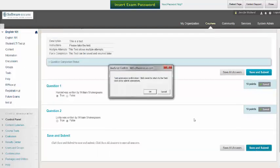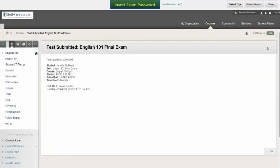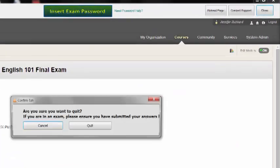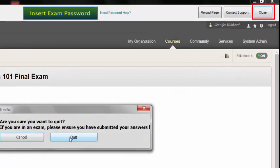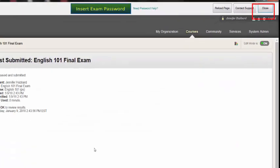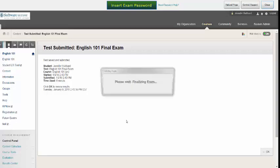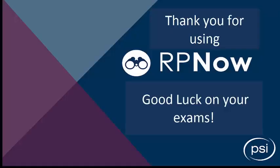It's important to note that RPNow will continue to record after you've submitted your answers until you select Close and confirm you'd like to end the exam. Thank you for watching our tutorial and good luck on your exams!